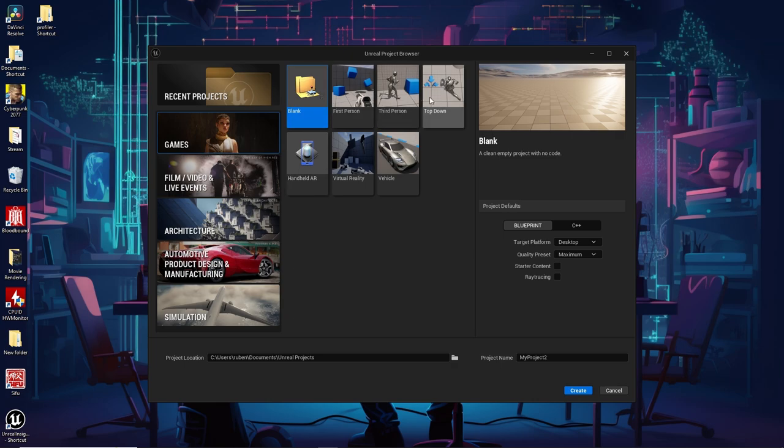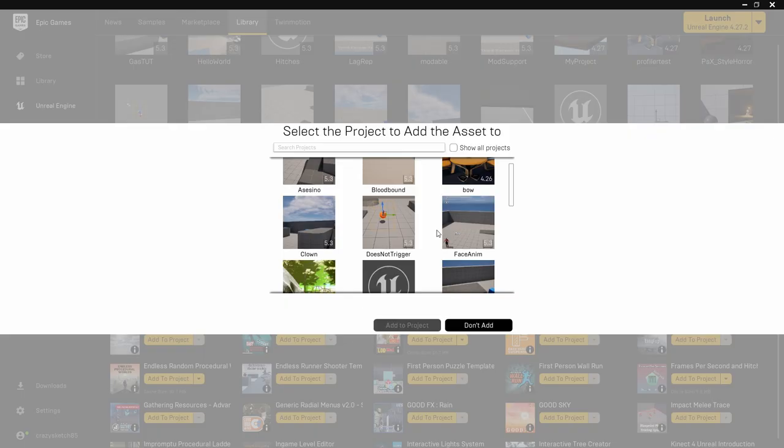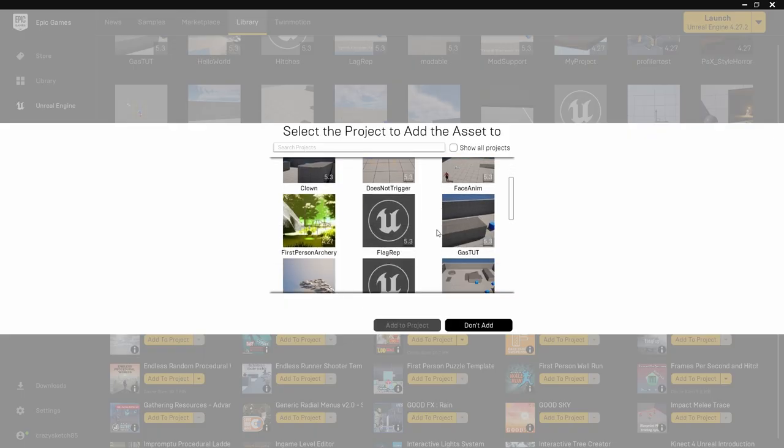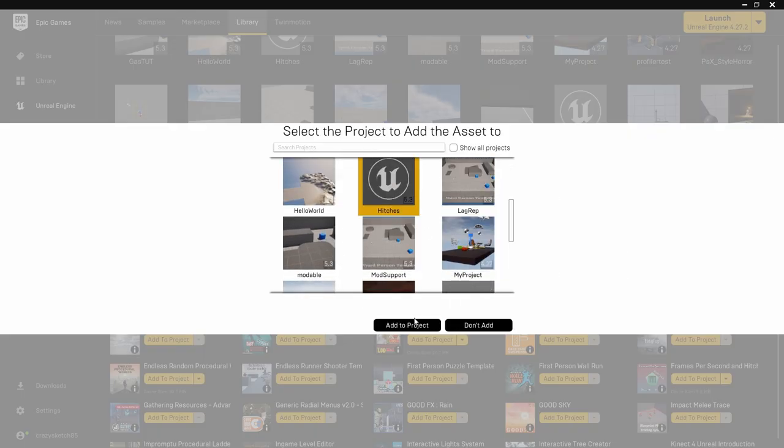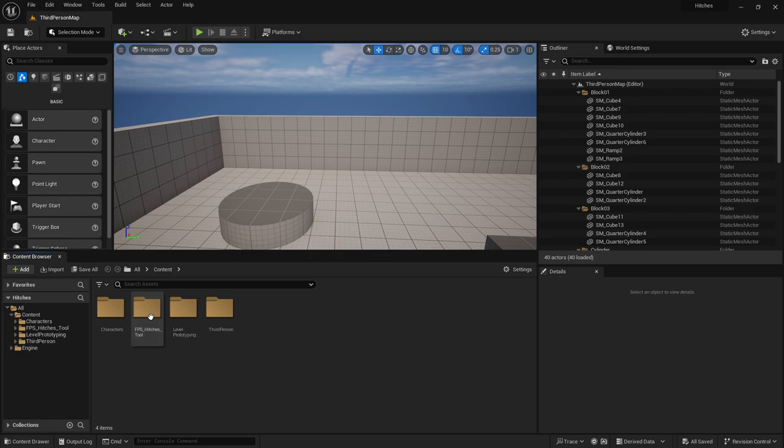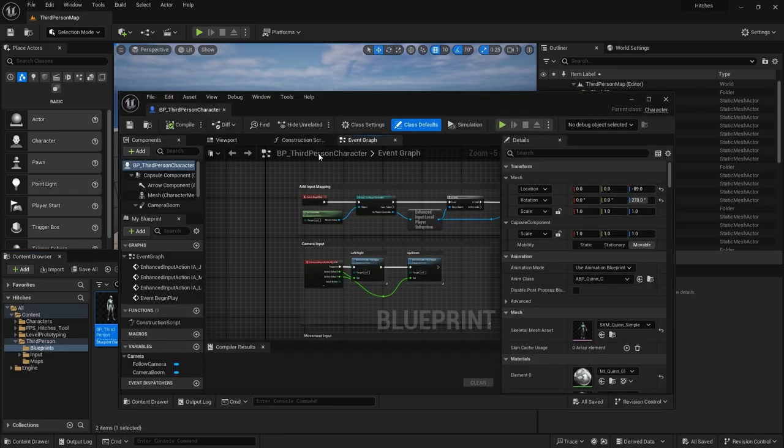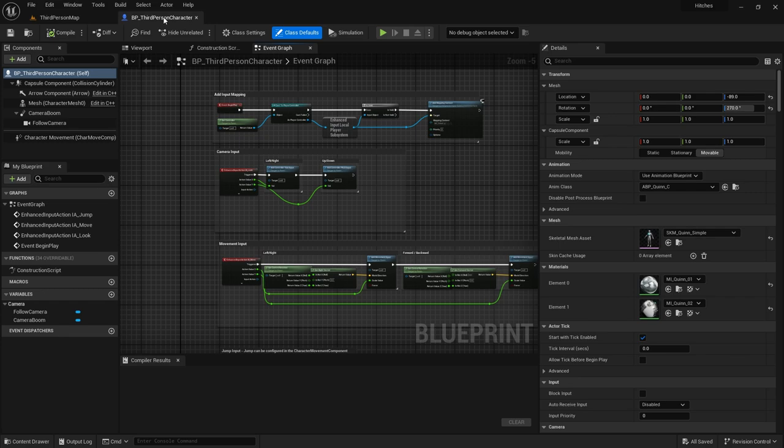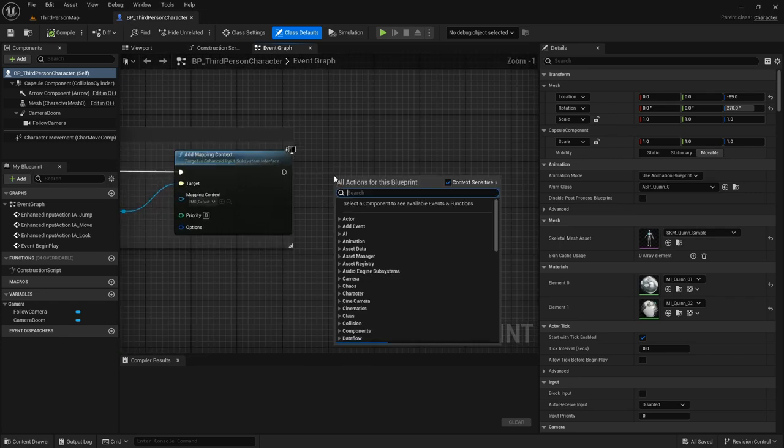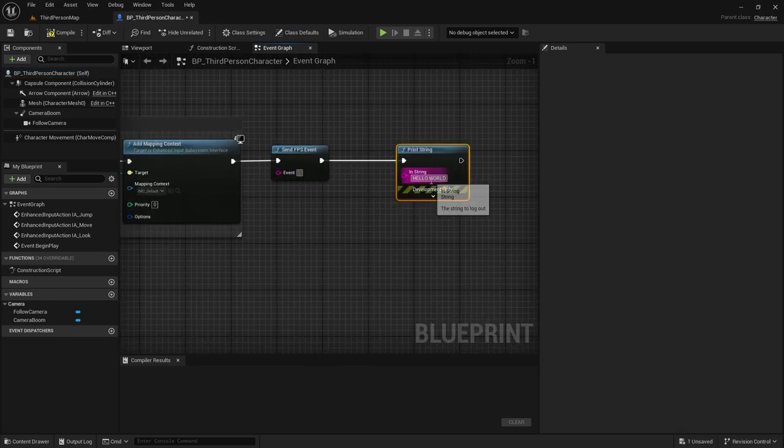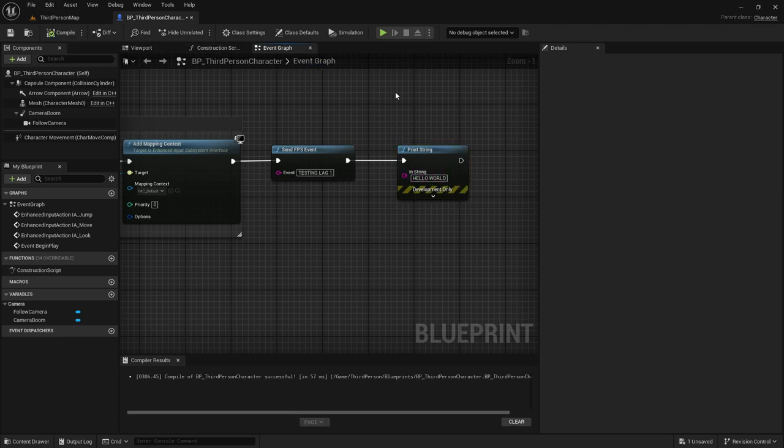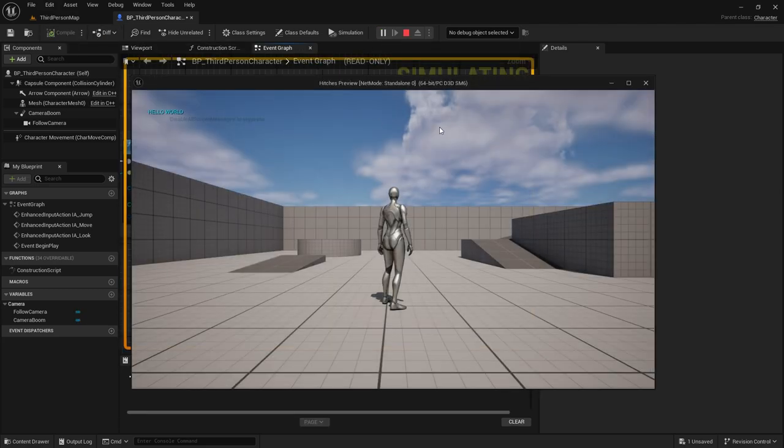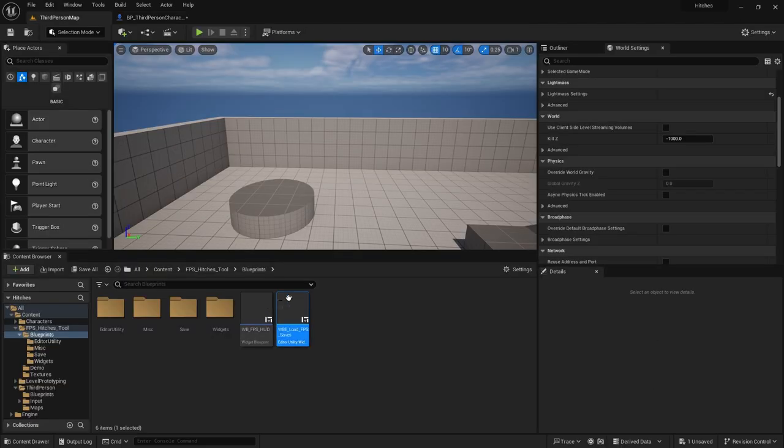Here's a quick rundown on how to use this plugin. First, I created a new project and titled it Hitches. I then added the FPS plugin to the project from my library. This plugin will alert you to any hitches occurring within a 0.5 second time frame. To demonstrate its functionality, I opened my character blueprint and added a node called Send FPS. I labeled this node and attached it to a print statement to confirm it was functioning correctly in the editor.